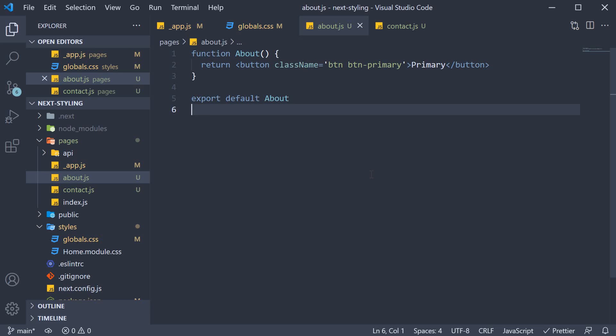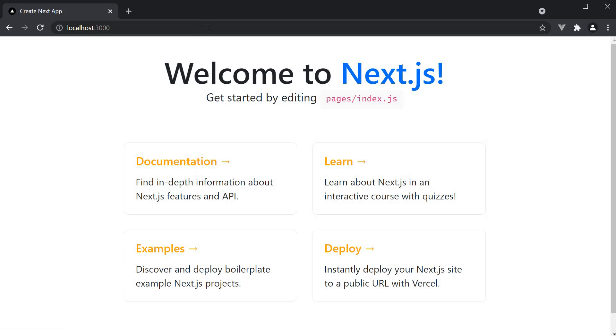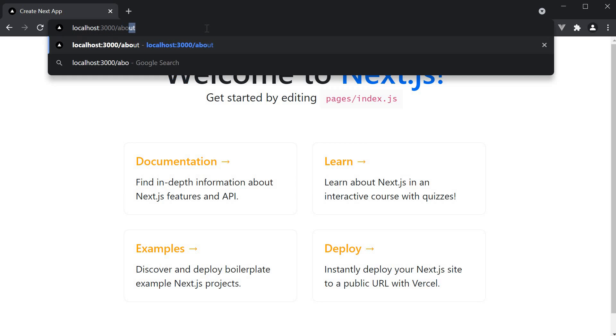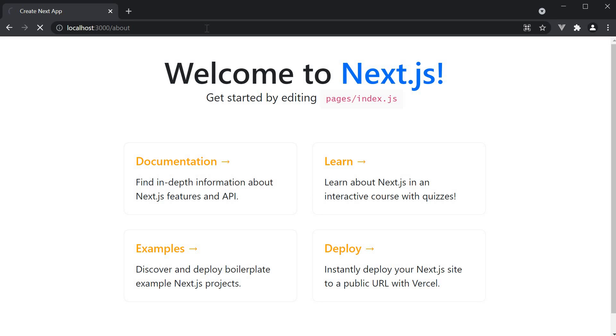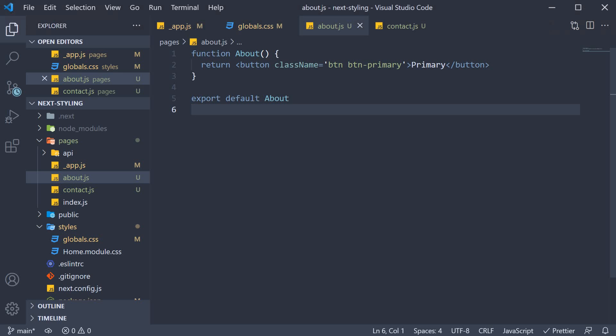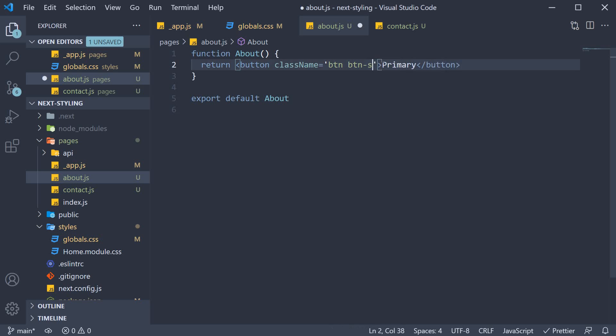If you now take a look at the browser, navigate to slash about. We have a button styled with bootstrap classes. Change primary to success. And we have a green colored button.